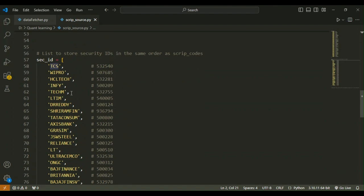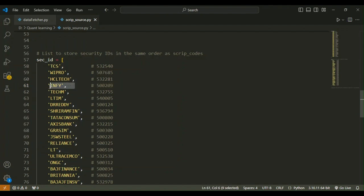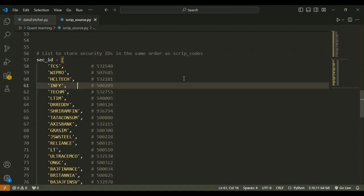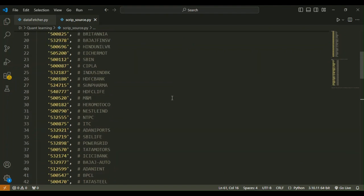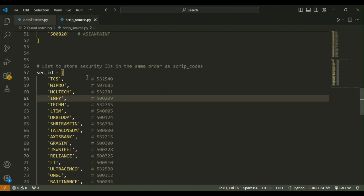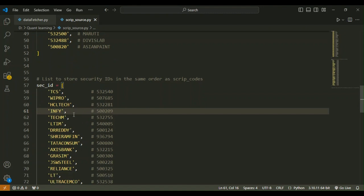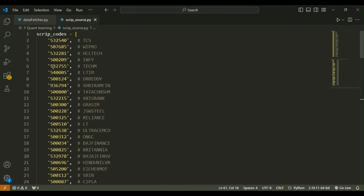The security ID is something you may have seen if you invest in the stock market. For example, Infosys has a specific ID called INFY. These are the security IDs — like a company's short form. The user will enter a security ID in our program, and through that security ID we'll fetch the corresponding script code, then use it to get the company's information.